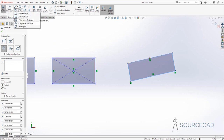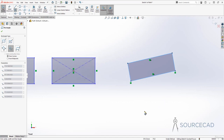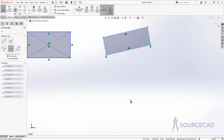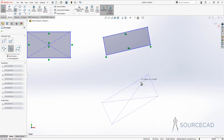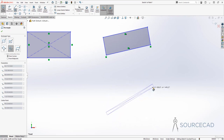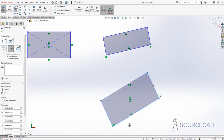Then we have the three-point center rectangle. In this case, the first point will be the center — it's similar to the center rectangle but made with three points instead of two. The first point and second point define the center line of the rectangle. This point will be along the center of the rectangle, so when you move out, it makes the rectangle using the first point and second point. You just need to specify the third point to complete the rectangle.